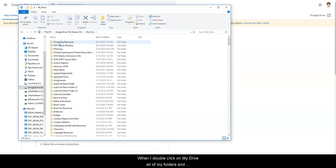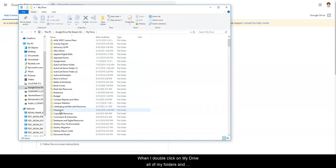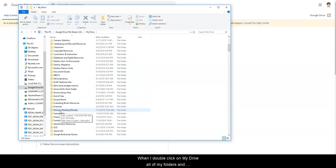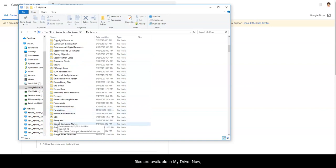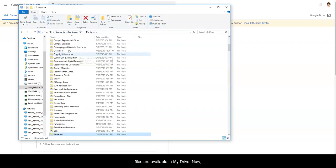When I double-click on my drive, all of my folders and files are available in my drive.